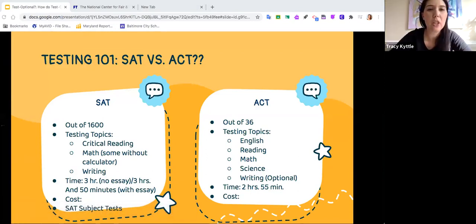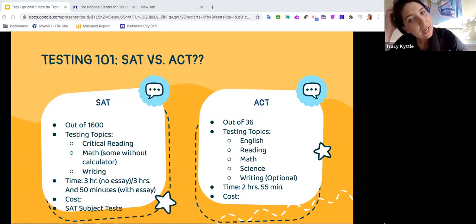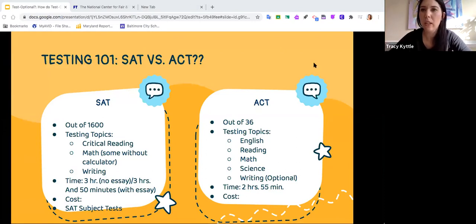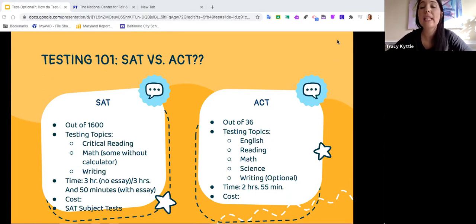Just to summarize the outline of the ACT and SAT and how they are different. A quick answer to the question about the military: does the military require the SAT? It does not. It's called the ASVAB.